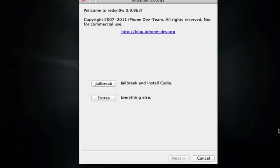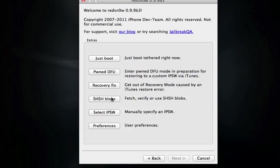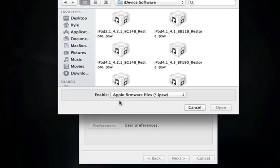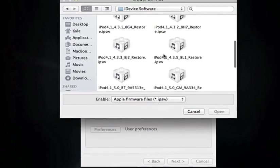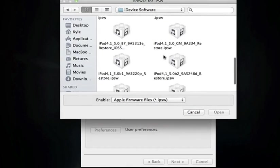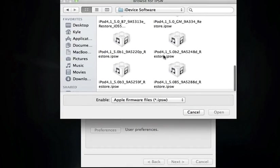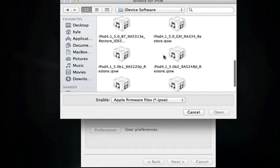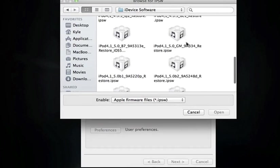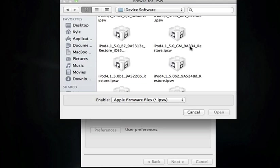It also jailbreak that by pointing, if you go to this extras right here and you go to select IPSW, you just go ahead and point it towards the Gold Master which is right here. So it's 9A334 and this build number, that's the same exact build as the Final so that's why this will jailbreak it.